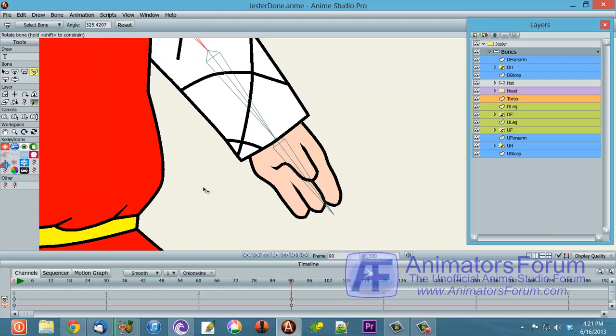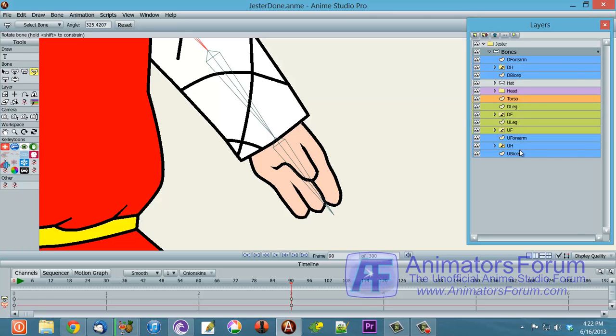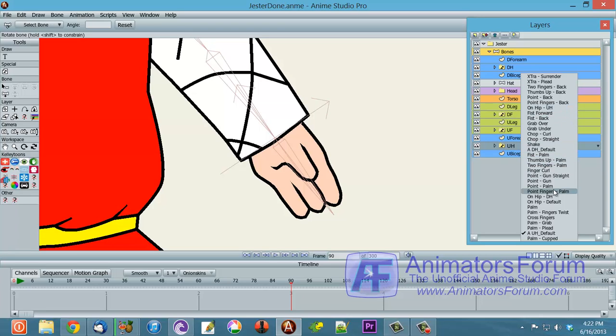So let me get to one of the hands here. If I go over the upstage hands, I have a UH default. That's the upstage hand default, but I can flip it to the downstage hand default as well.